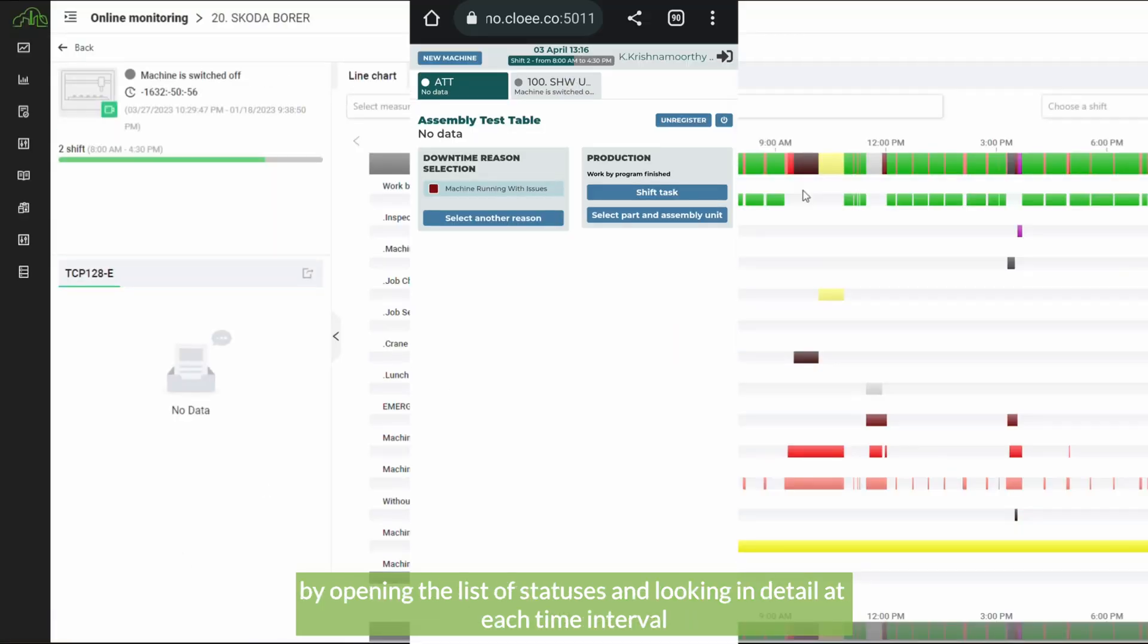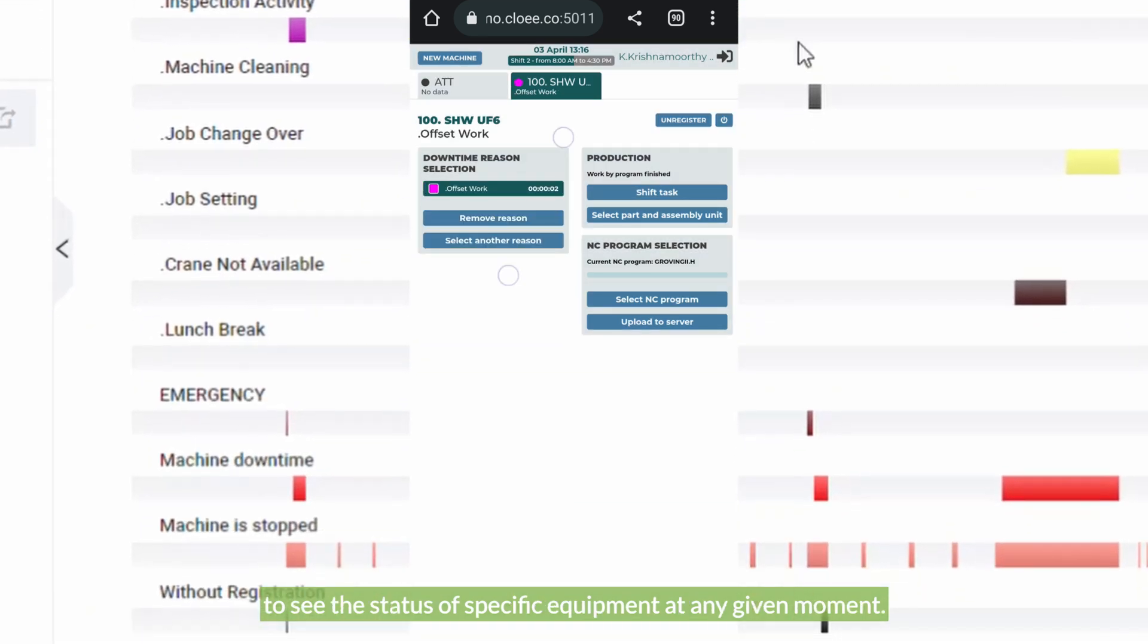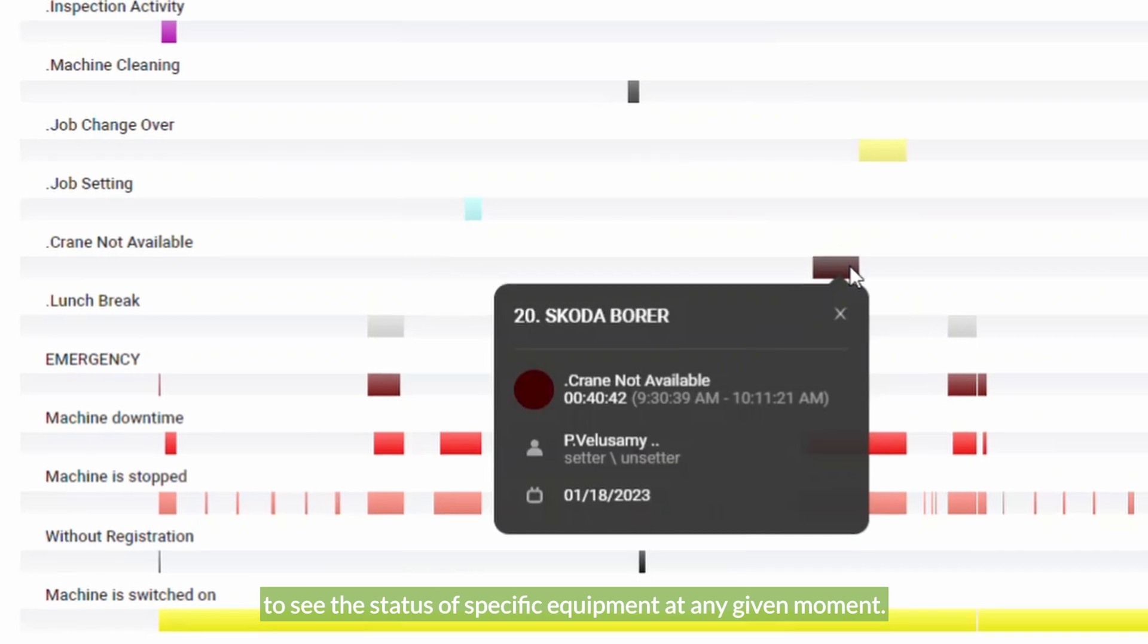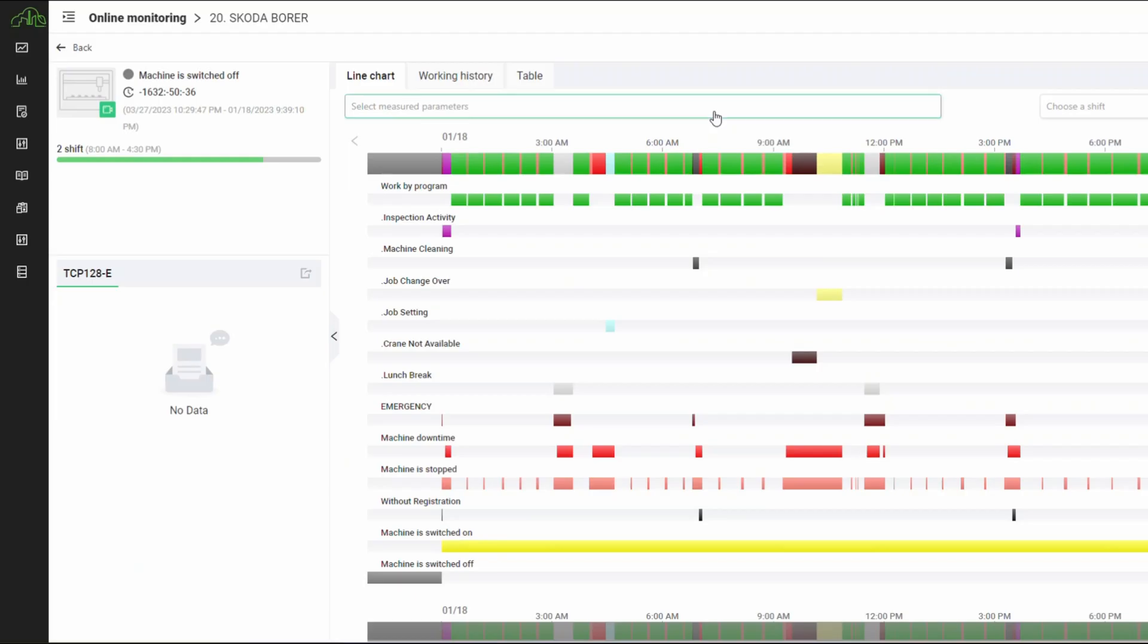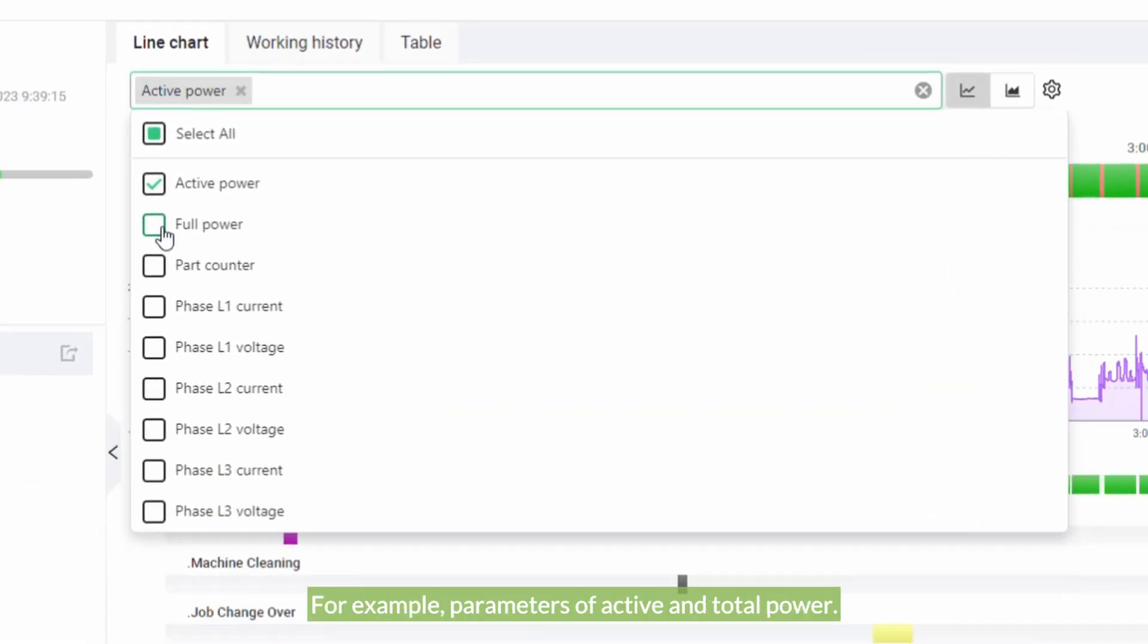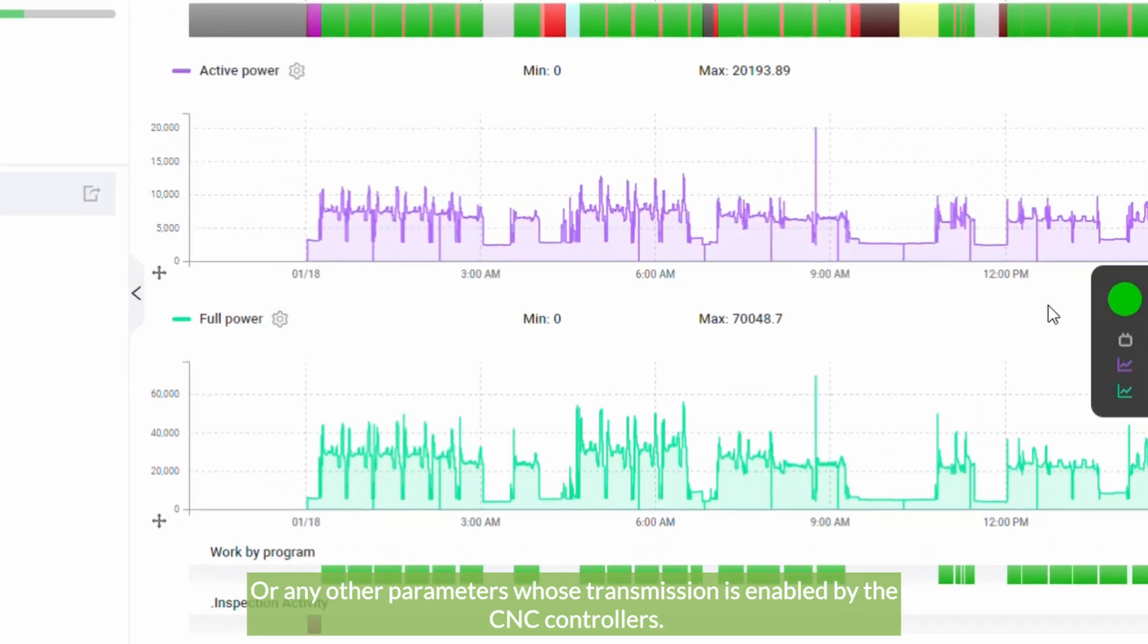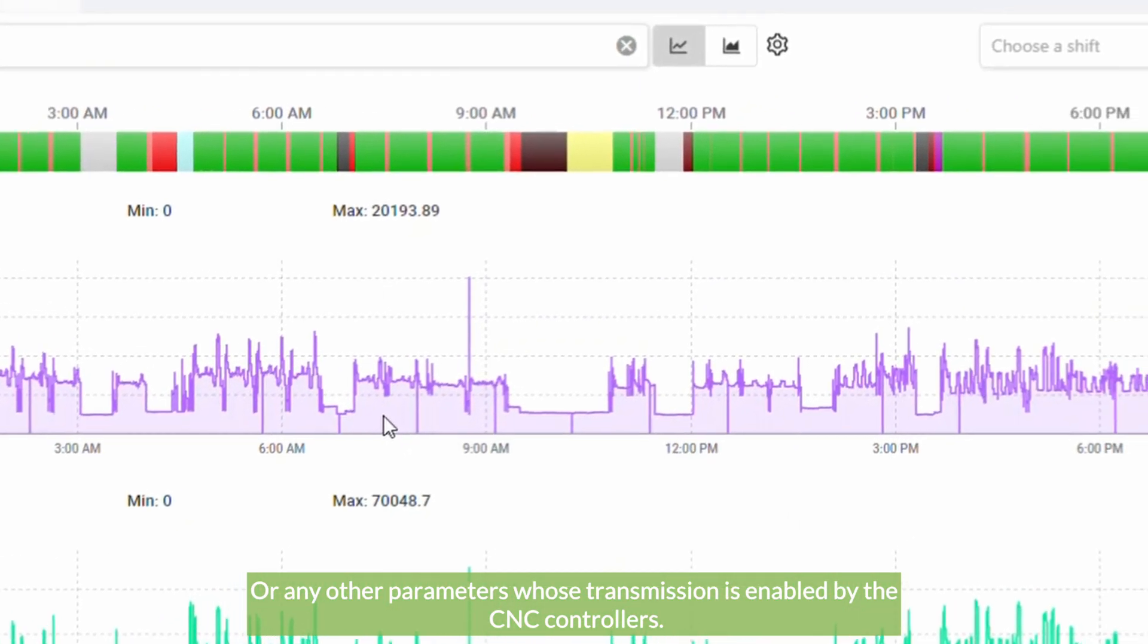Looking in detail at each time interval, we can see the status of specific equipment at any given moment. We can also display various parameters, for example, parameters of active and total power or any other parameters whose transmission is enabled by the CNC controllers.